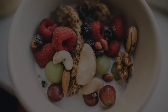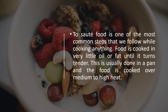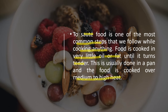Sautéing. To sauté food is one of the most common steps that we follow while cooking anything. Food is cooked in very little oil or fat until it turns tender. This is usually done in a pan and the food is cooked over medium to high heat.